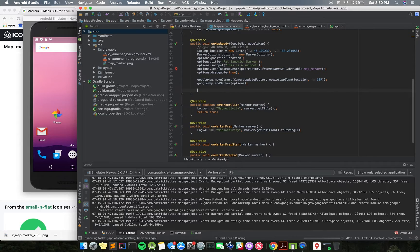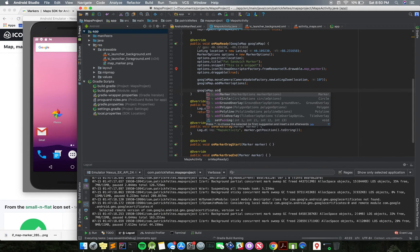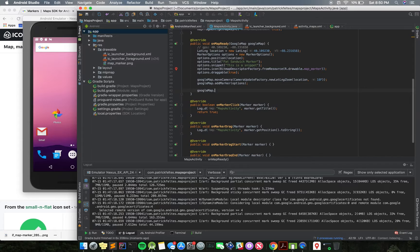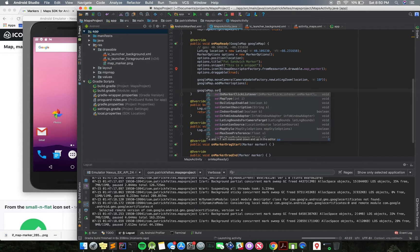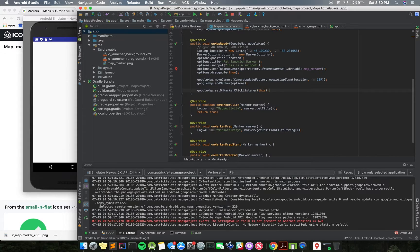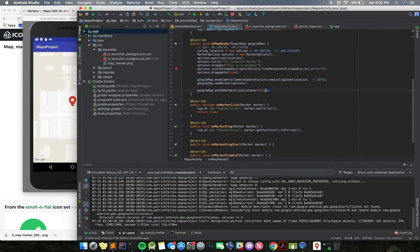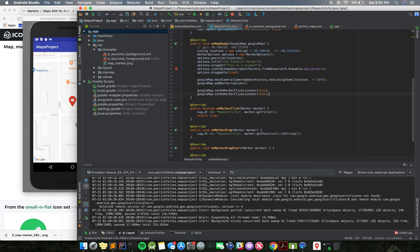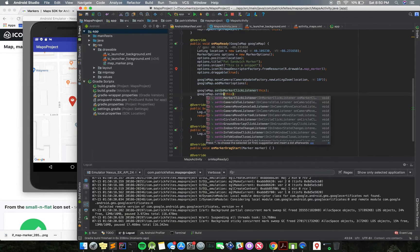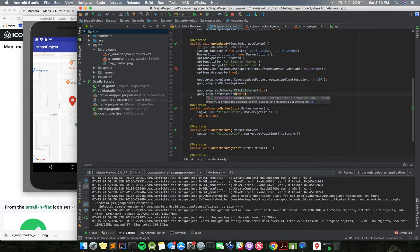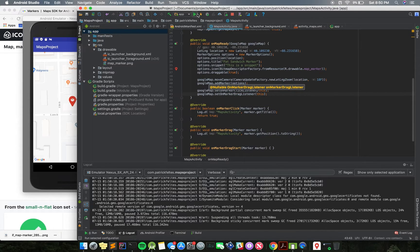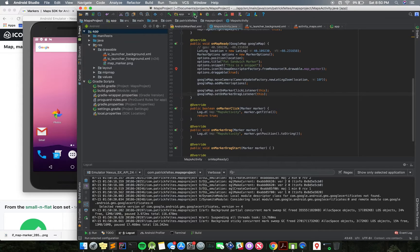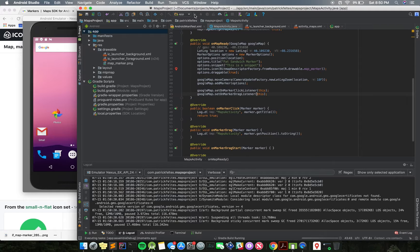First, what we need to do is we need to add these listeners to the Google map. So we just need to add set onMarkerClickListener this, because this current class is what we're using to implement that interface. And then set onMarkerDragListener as well. So now let's run this again, and this should work just fine.